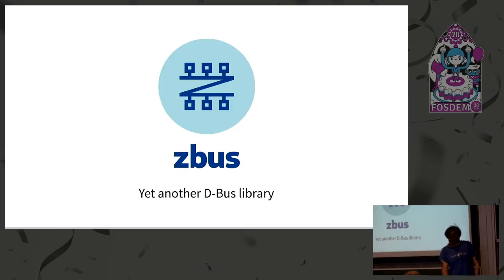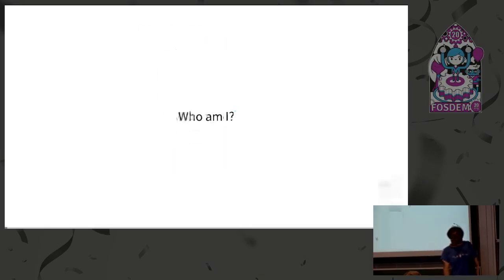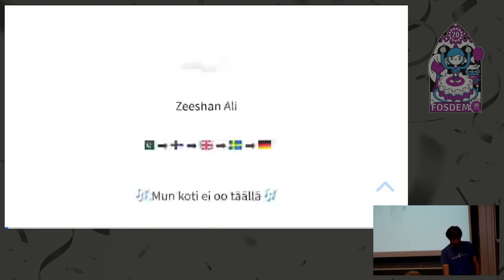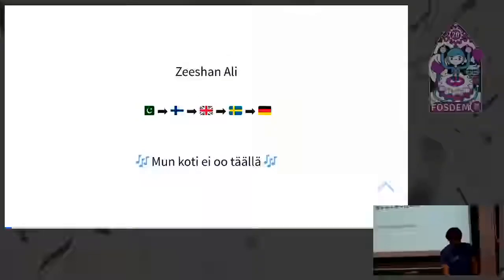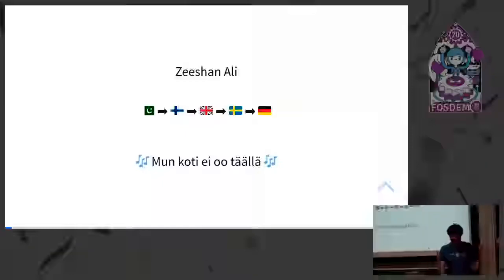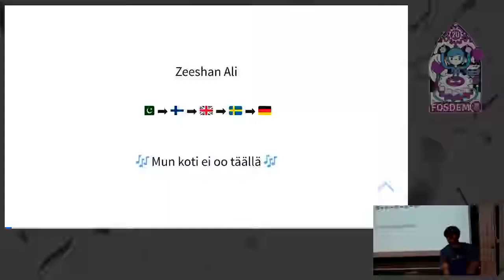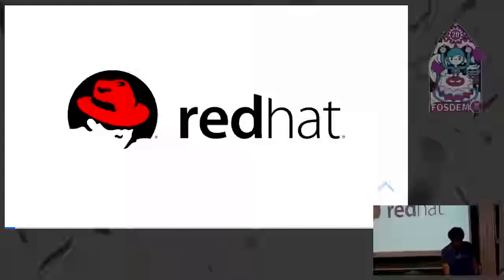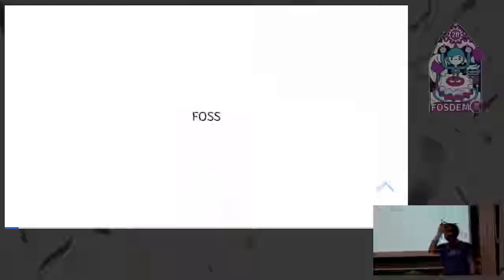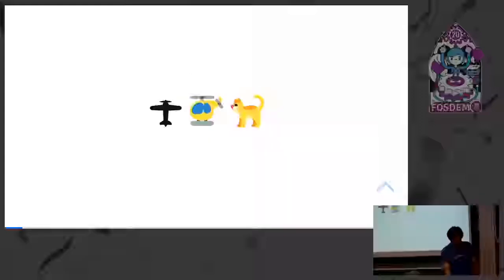Thank you everyone for coming, let's start. First off, some introduction. You know my name. I'm a bit of a nomad and what you see in the bottom is gibberish. If you don't understand it, it's fine because you don't know Finnish then. But that's my song which means it's not my home, which is a good song for a nomad like me. I work for Red Hat and work on FOSS. I've been working on free software and open source for a long time now, and I've been into flying and I love cats.